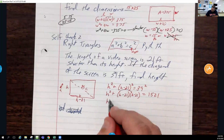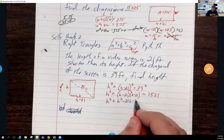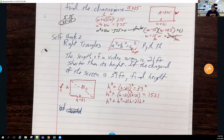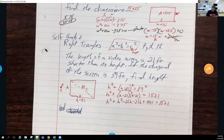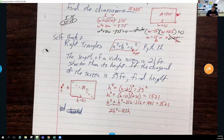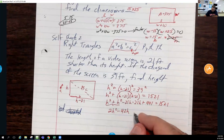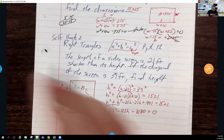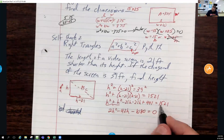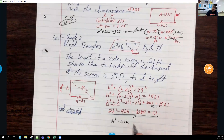Expanding: h² + (h − 21)(h − 21) = 1521 gives h² + h² − 21h − 21h + 441 = 1521, which combines to 2h² − 42h + 441 = 1521. Moving everything to one side: 2h² − 42h − 1080 = 0. Dividing everything by 2 gives h² − 21h − 540 = 0.